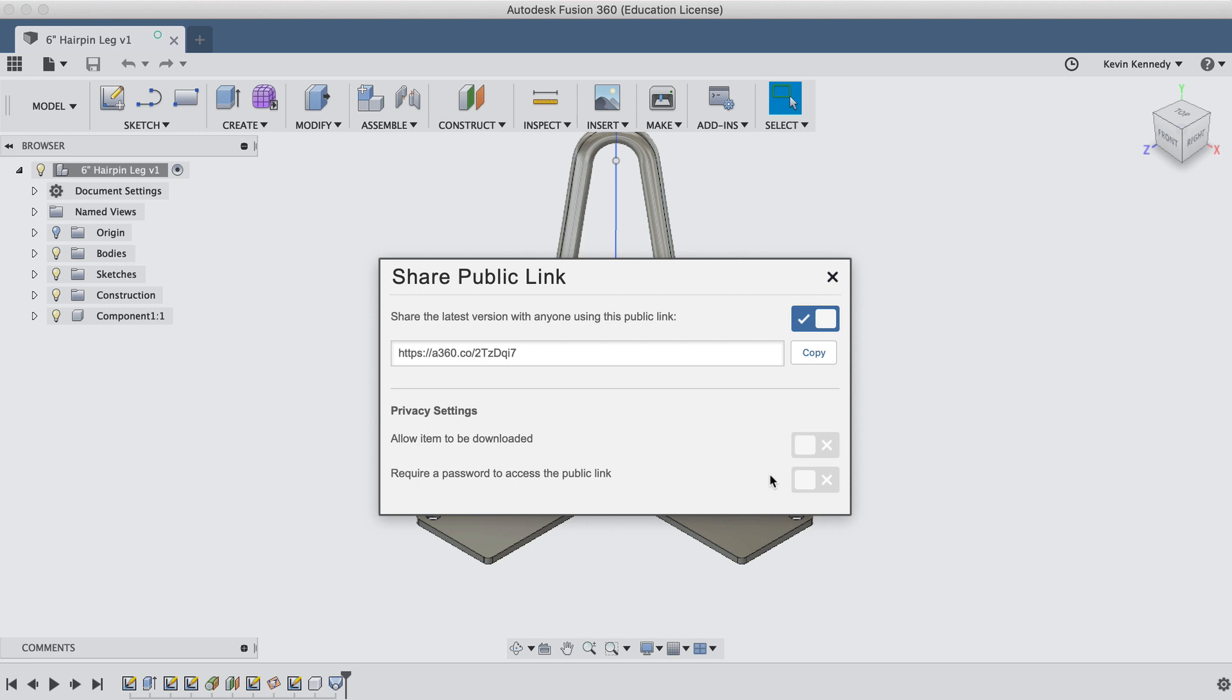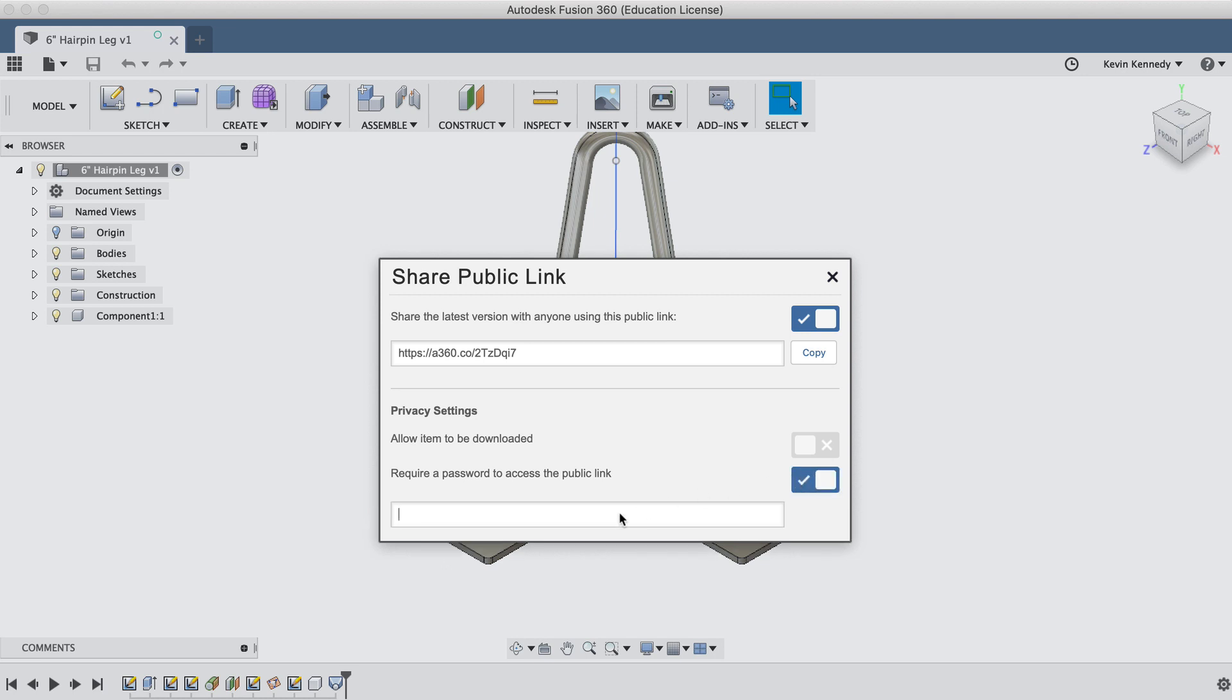Back in Fusion 360, you'll see the last option with the share public link is the option to make a password required. This can be useful if you need to share the file with only a specific group of people, yet you want to password protect the link in case it gets into the hands of someone else.